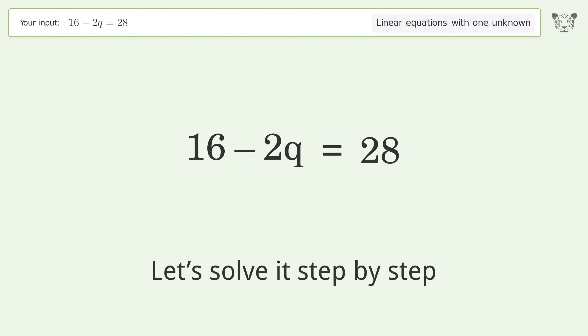Group like terms, then simplify the arithmetic.